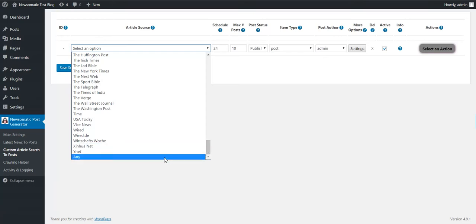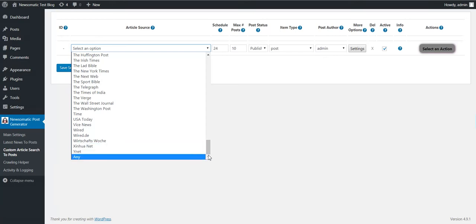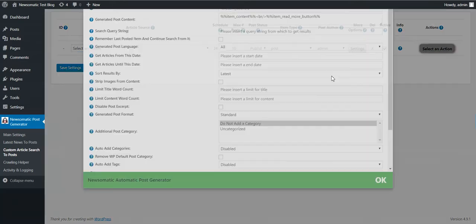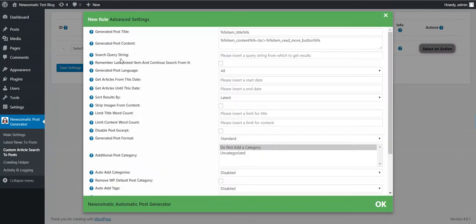Also you can select now any. If you select any you must select a search query string. This is also an important addition to this version.